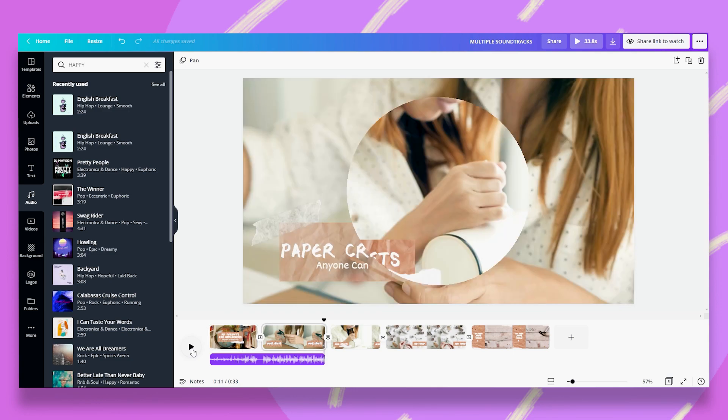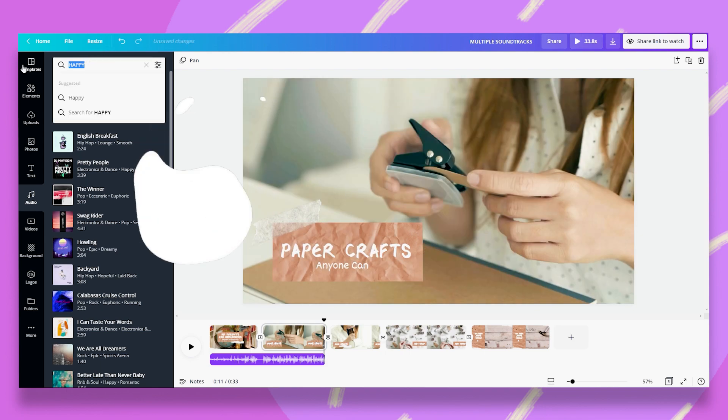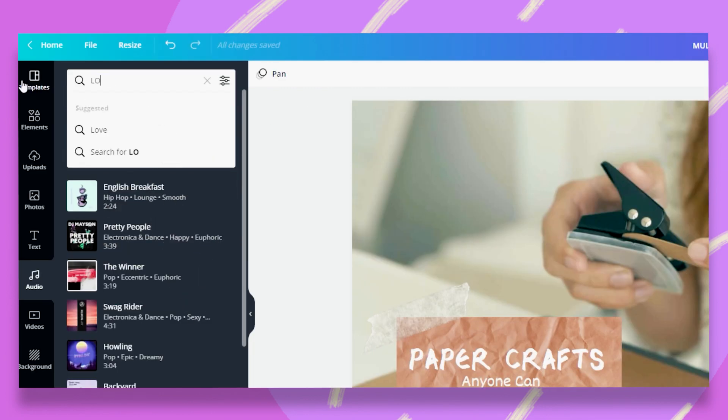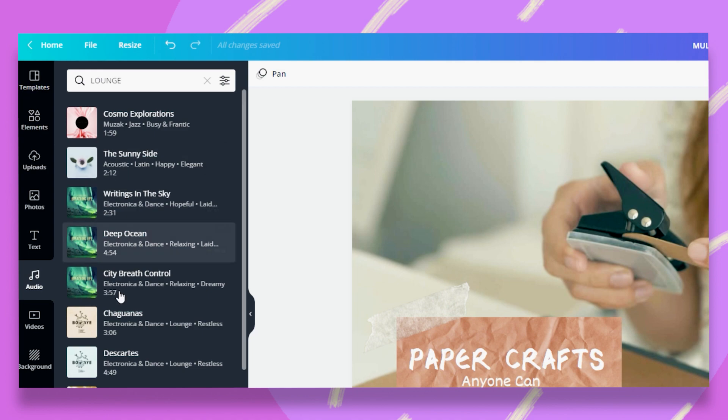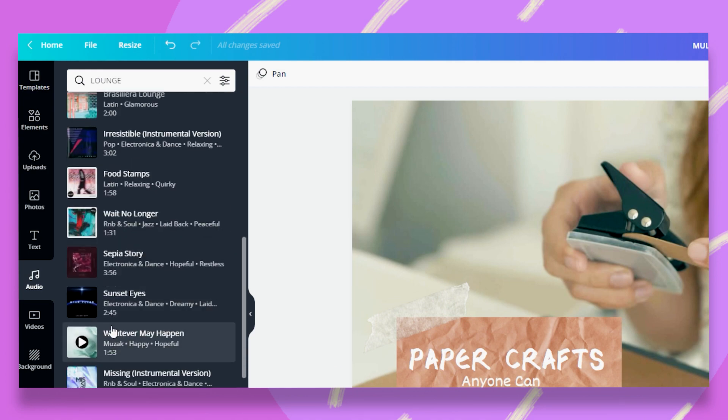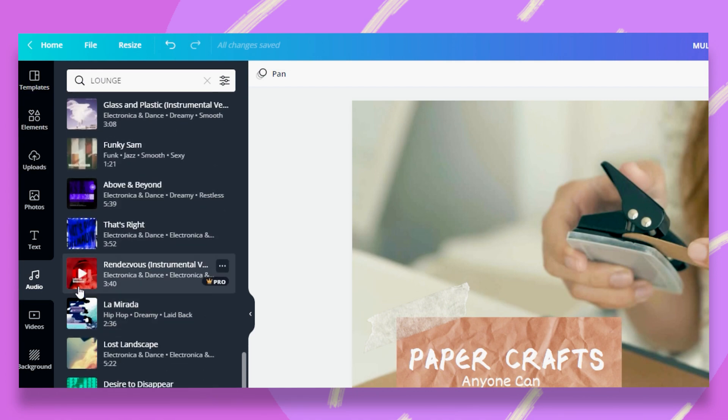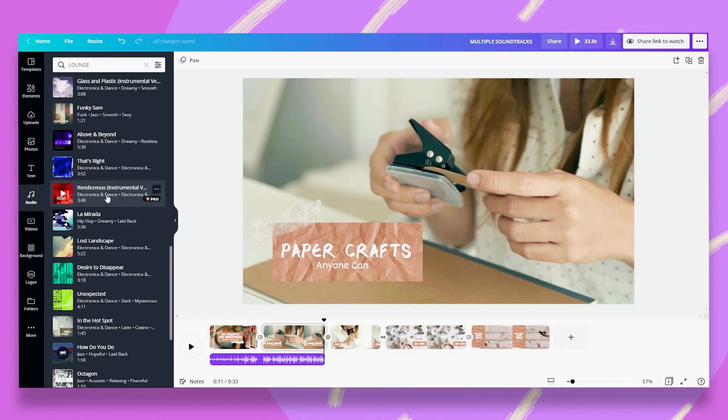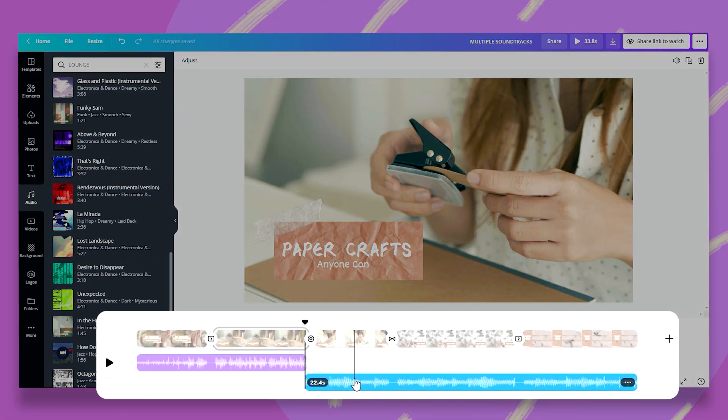Now I want the music to change on the third slide. In this case, I'm going to search for something similar but different. Let's go with lounge. I've listened to a couple of them and there is one I particularly like and it's this one. I'm just going to add this and you'll notice that once I click on it, I get the second track with a different color so I can tell the difference between them.